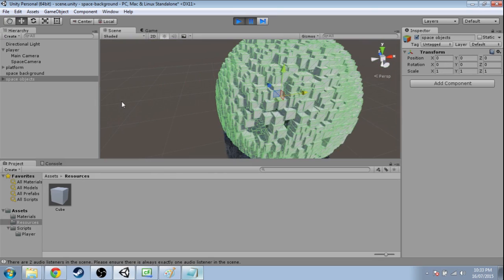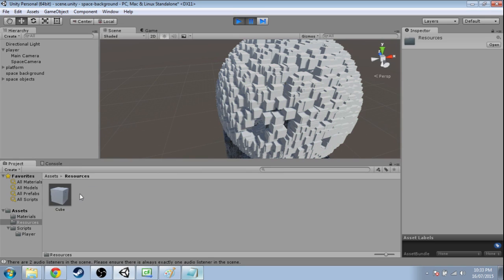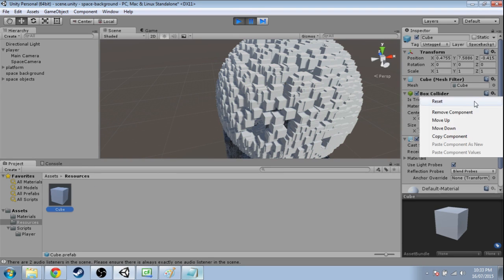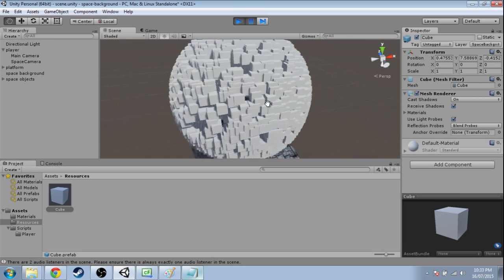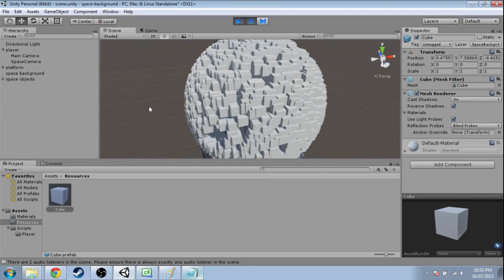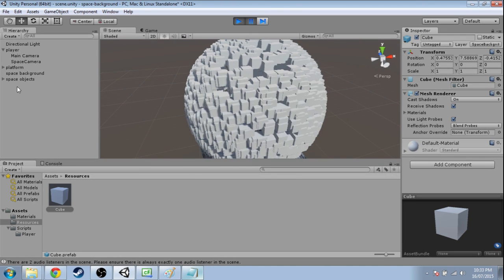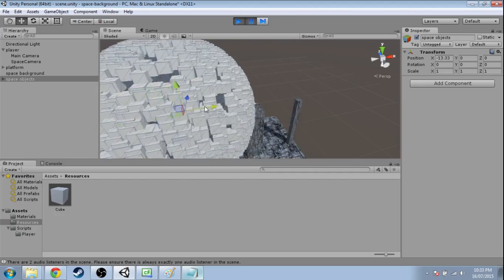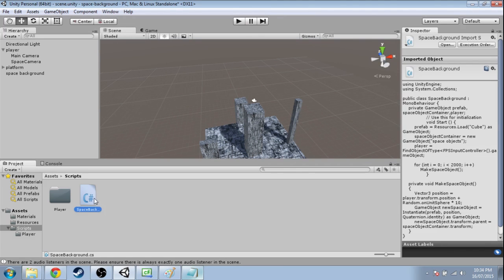Now something that might help speed up performance here is if you go in Assets Resources to the cube, get rid of the collider. That'll help make the game run smoother. And what we're going to do is have that space objects thing follow our player. So open up that space background script.